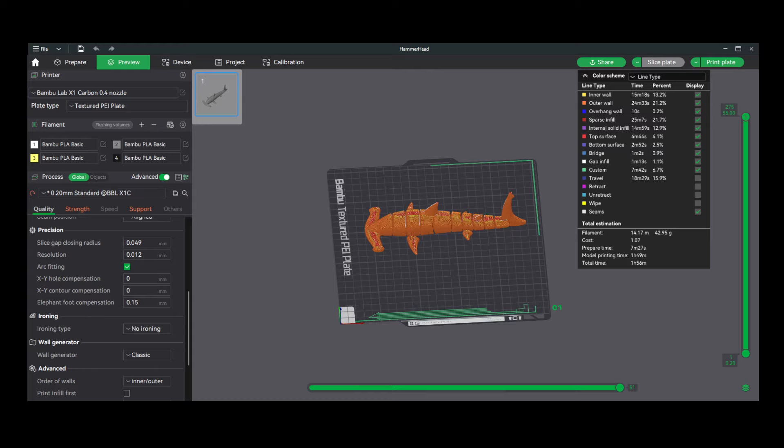To learn more about the Bamboo Slicer, check out my future videos explaining features like scaling, painting, coloring, or simply click the link for more content. Thank you for tuning in and happy 3D printing.